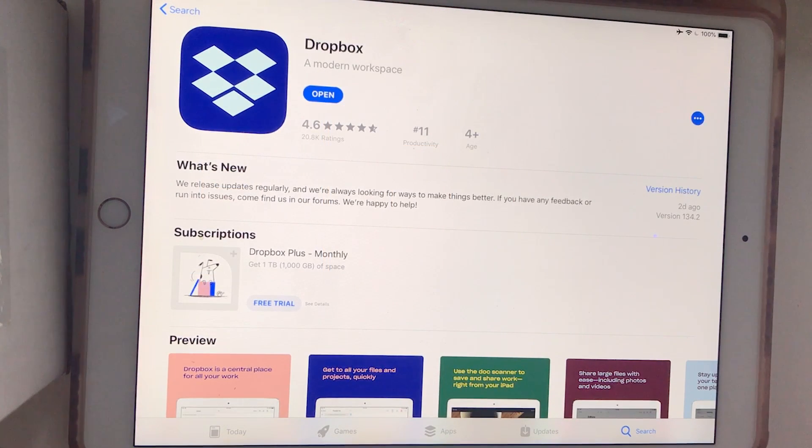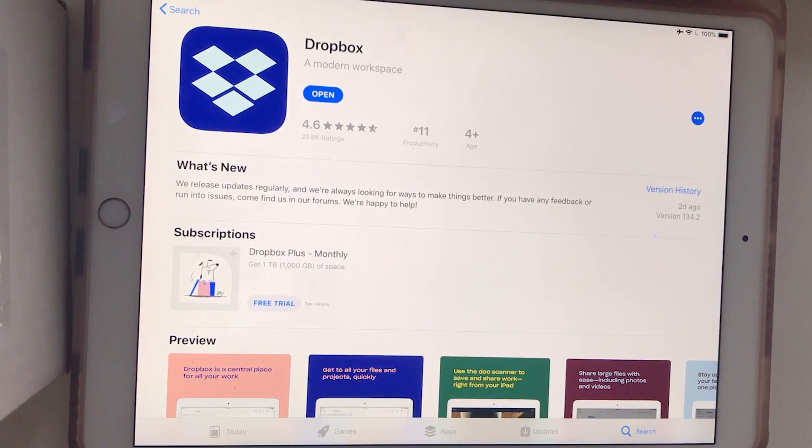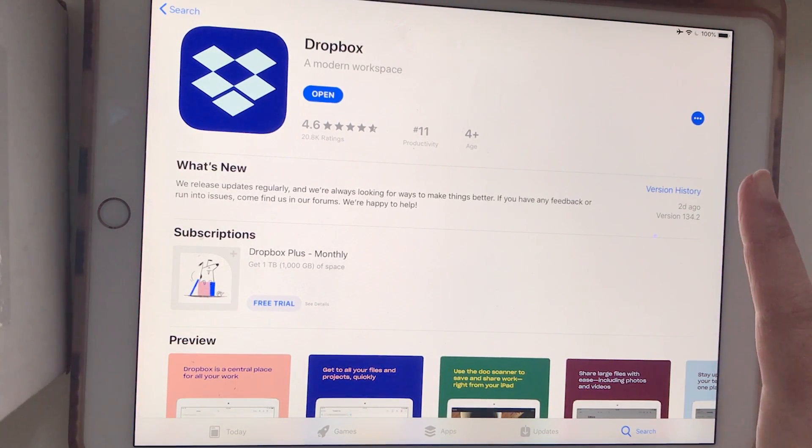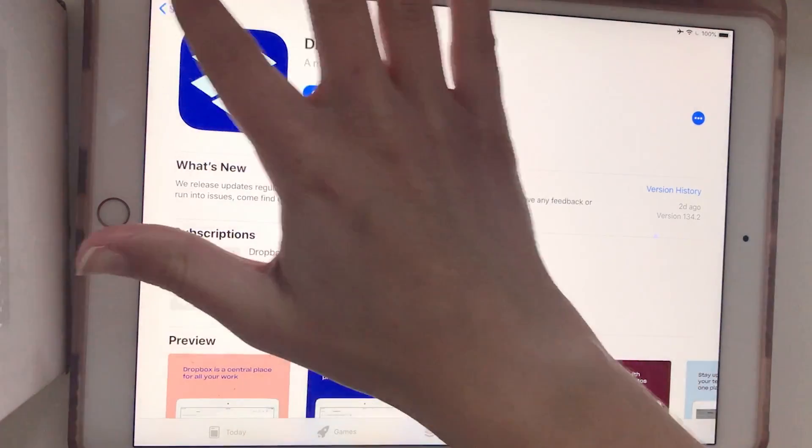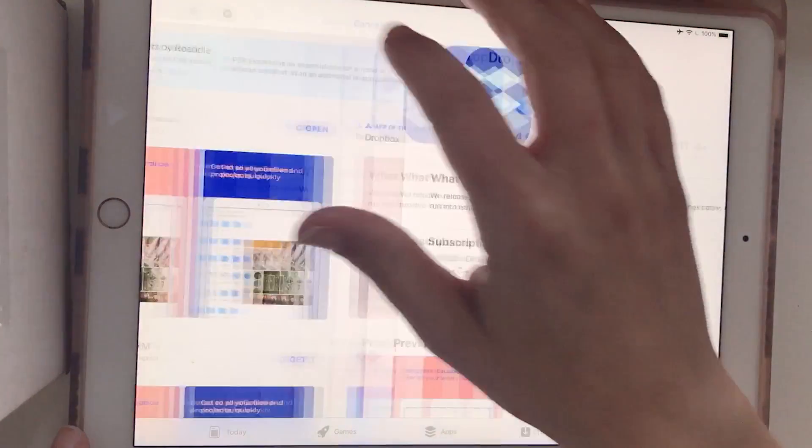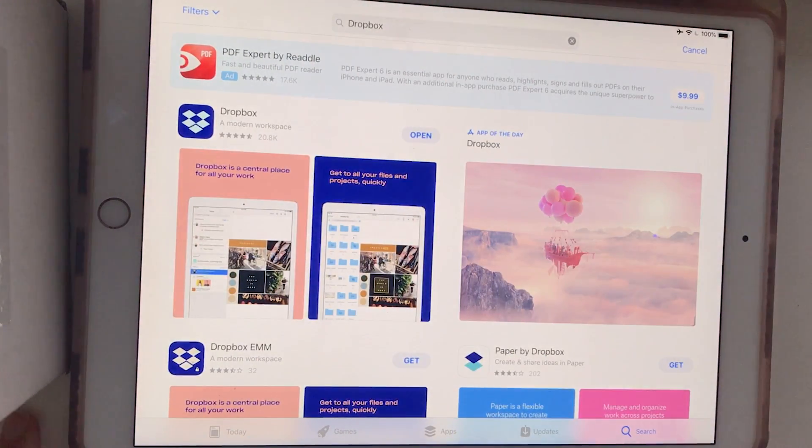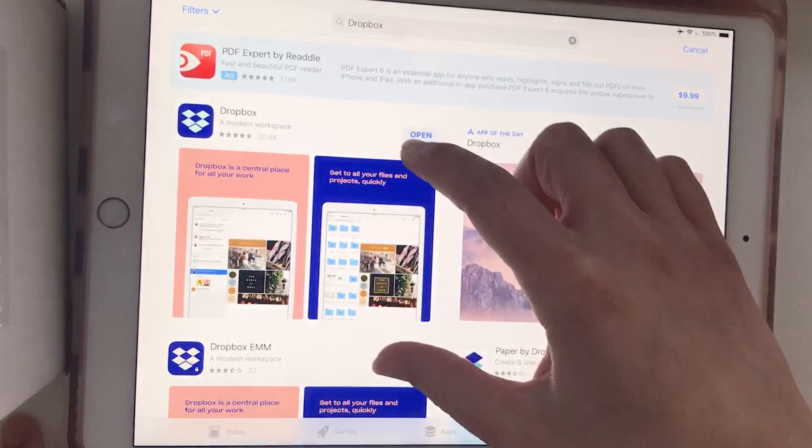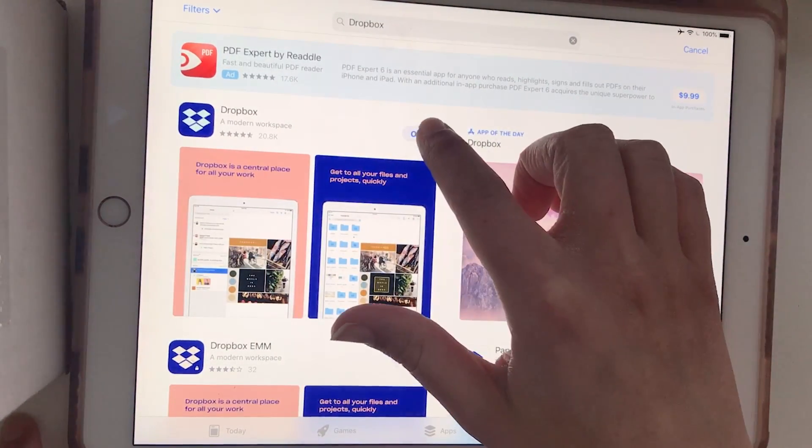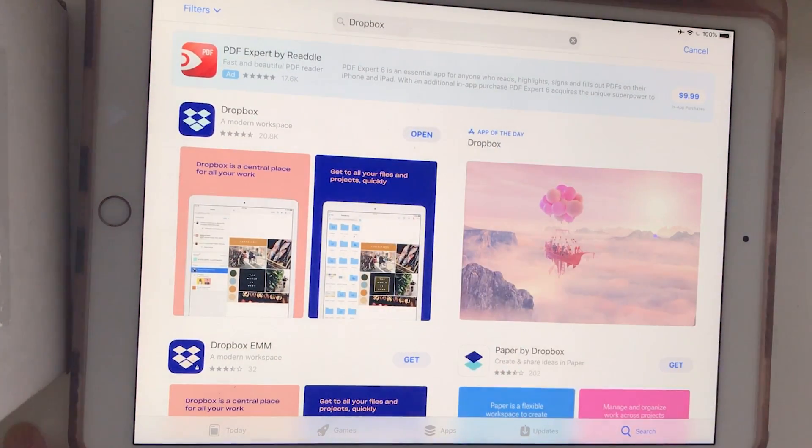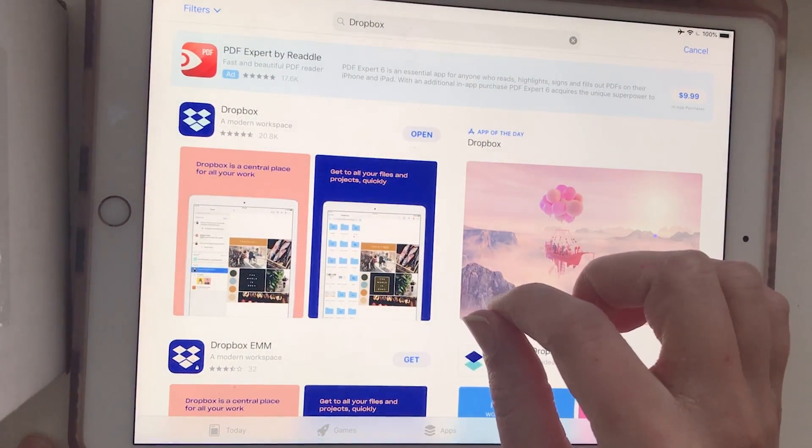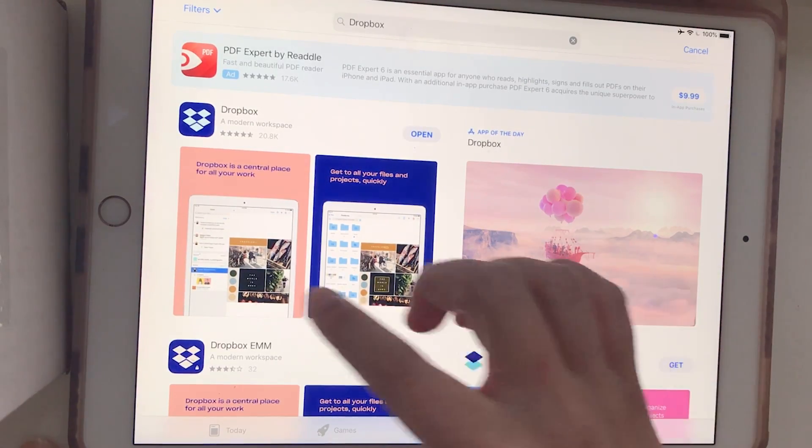I'm on my iPad now and you will want to download the Dropbox app. You can just go to the App Store and search for Dropbox, one word, and then it's the one that looks like this. You'll just do download and then log into the account that you created on your computer.